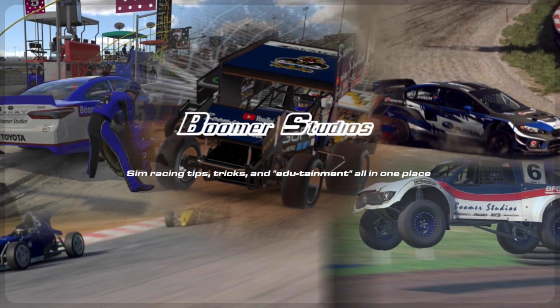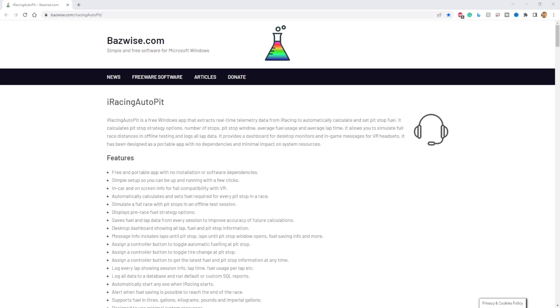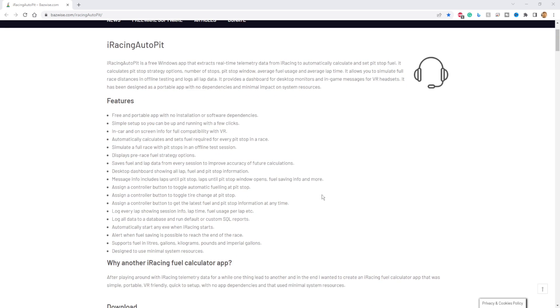Well, I found an app that will help you make those adjustments and give you the feedback that you need to make those adjustments. Come on, let's go! All right, so let's just jump right into this thing. We have iRacing Auto Pit. This is the website — I'll have a link in the description below. Keep it simple, that's the way we like it. Important and simple.